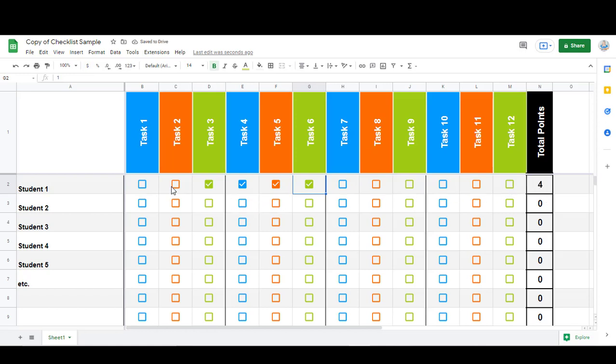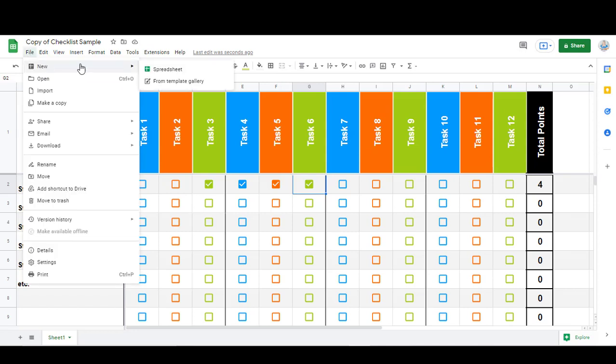So I'll show you how I did that on a blank spreadsheet just so you can see how to make your own.